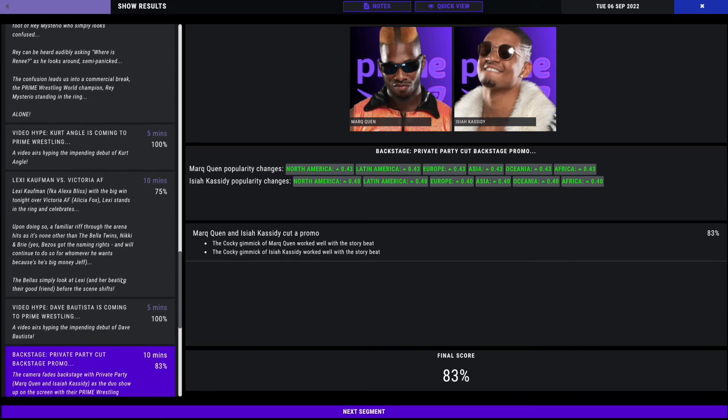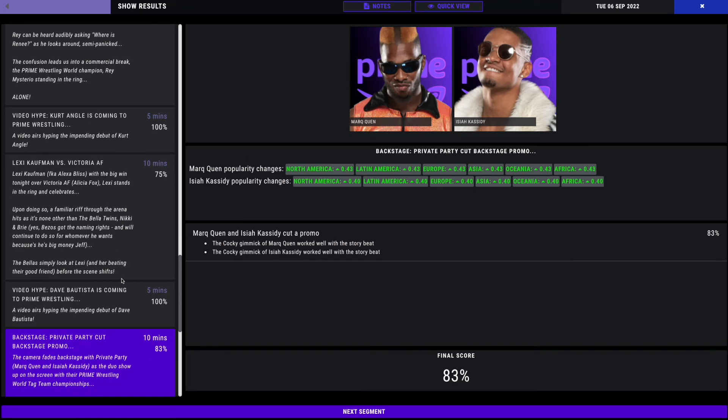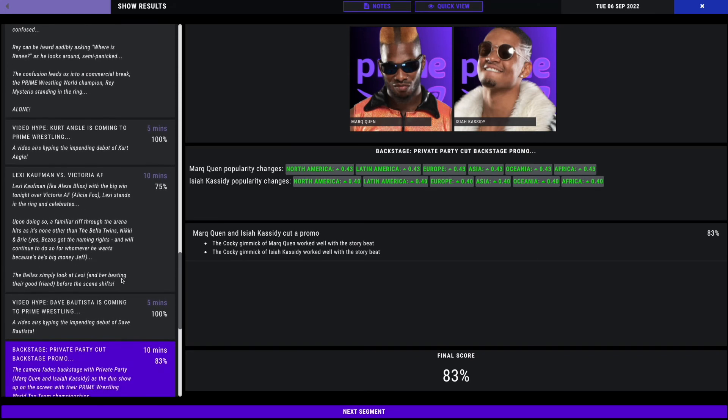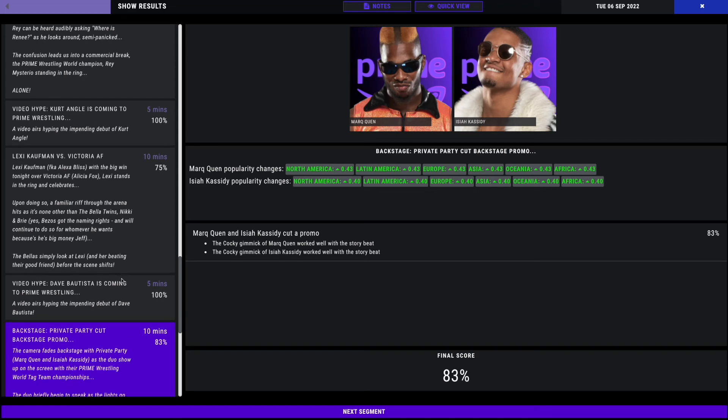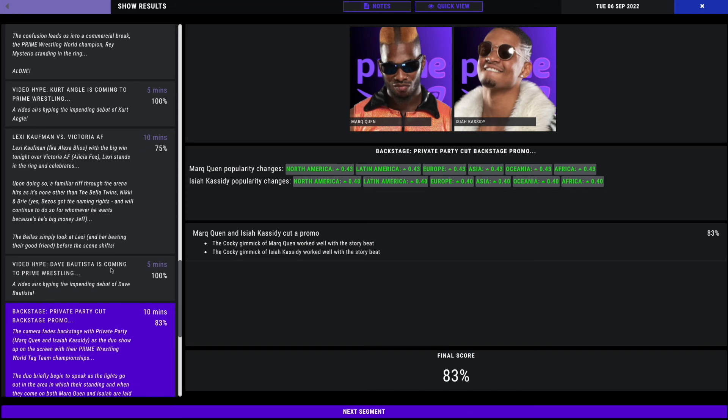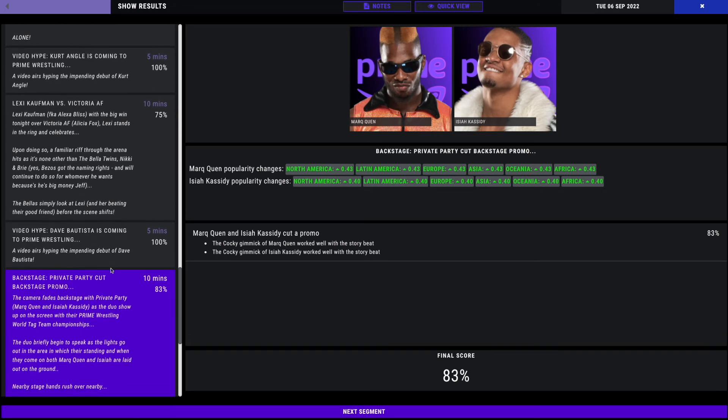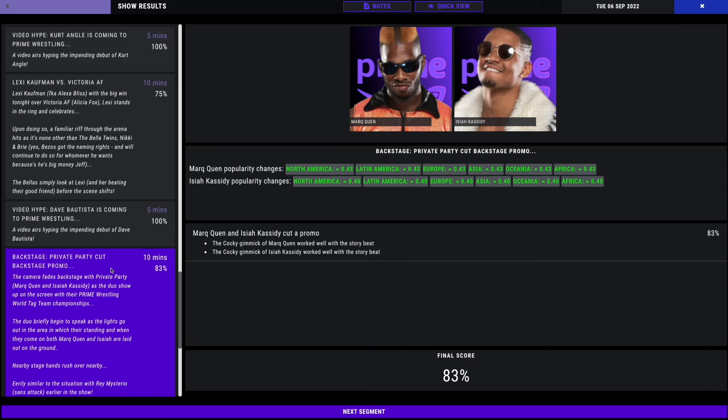The camera fades backstage with Private Party with the World Tag Team Championships. They were supposed to be in the back with Renee Young, but we don't know where she went. The duo briefly begin to speak as the lights go out in the area where they're standing, and when they come back on, both Mark Quinn and Isaiah are laid out on the ground. Eerily similar to the situation with Rey Mysterio earlier in the show. Now we've had our World Champion targeted with Renee Paquette and our Tag Team Champions targeted. What's going on here? 83%.